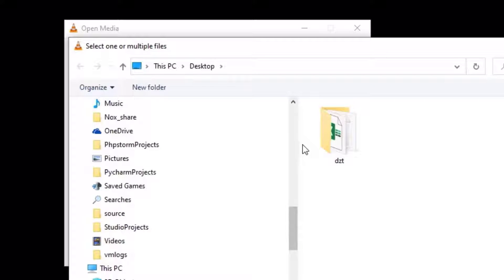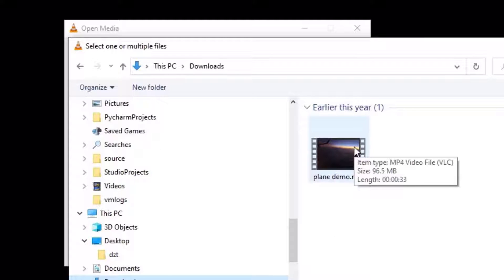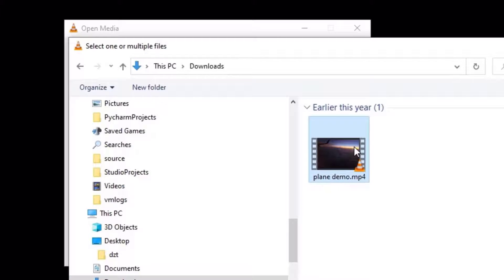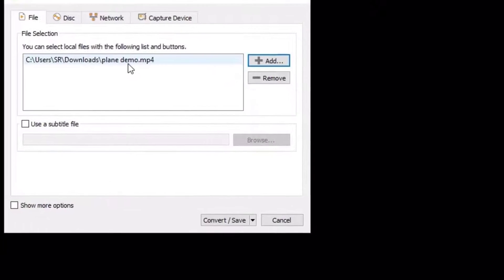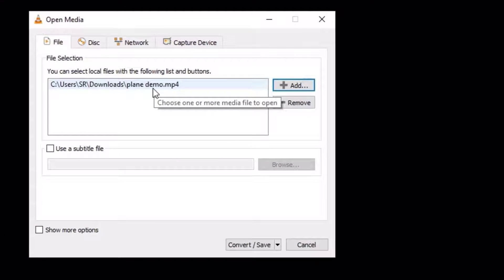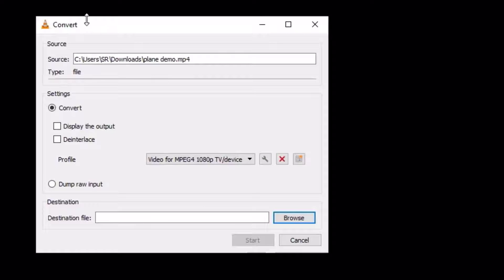Once you click on that, locate the video file. I have downloaded and located it in the downloads. This is the file I have to reduce. Select that and hit Open. Once you select the video, click on the Convert or Save button. A new convert window will open.